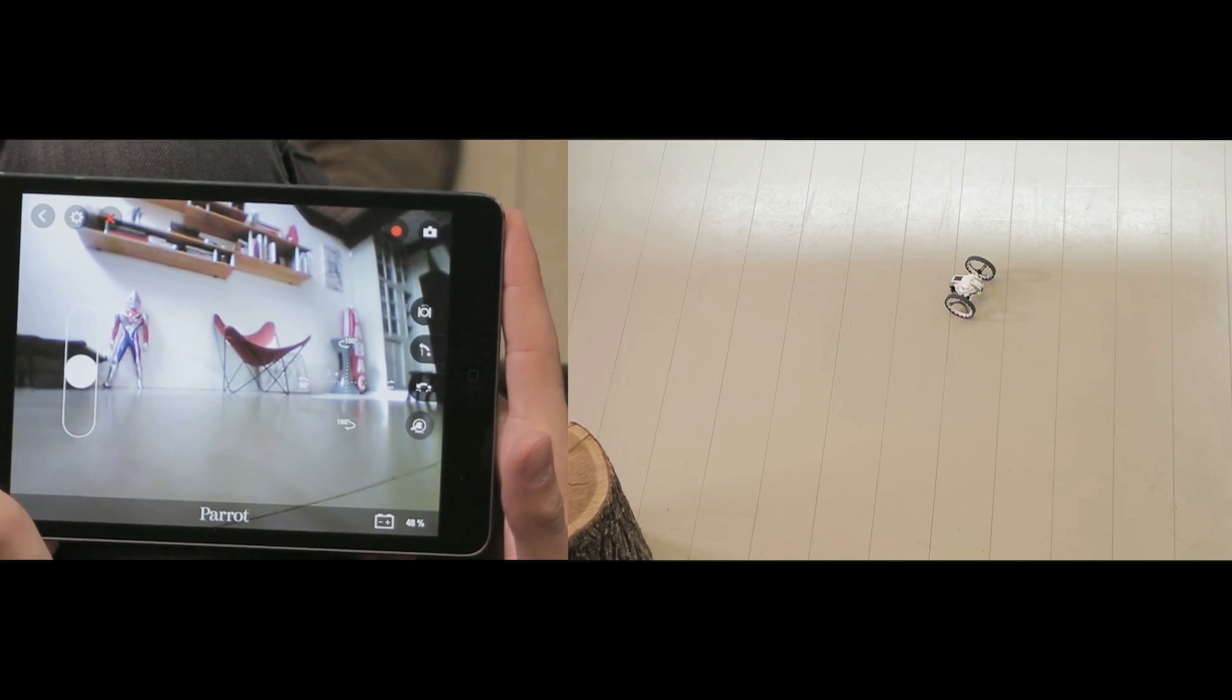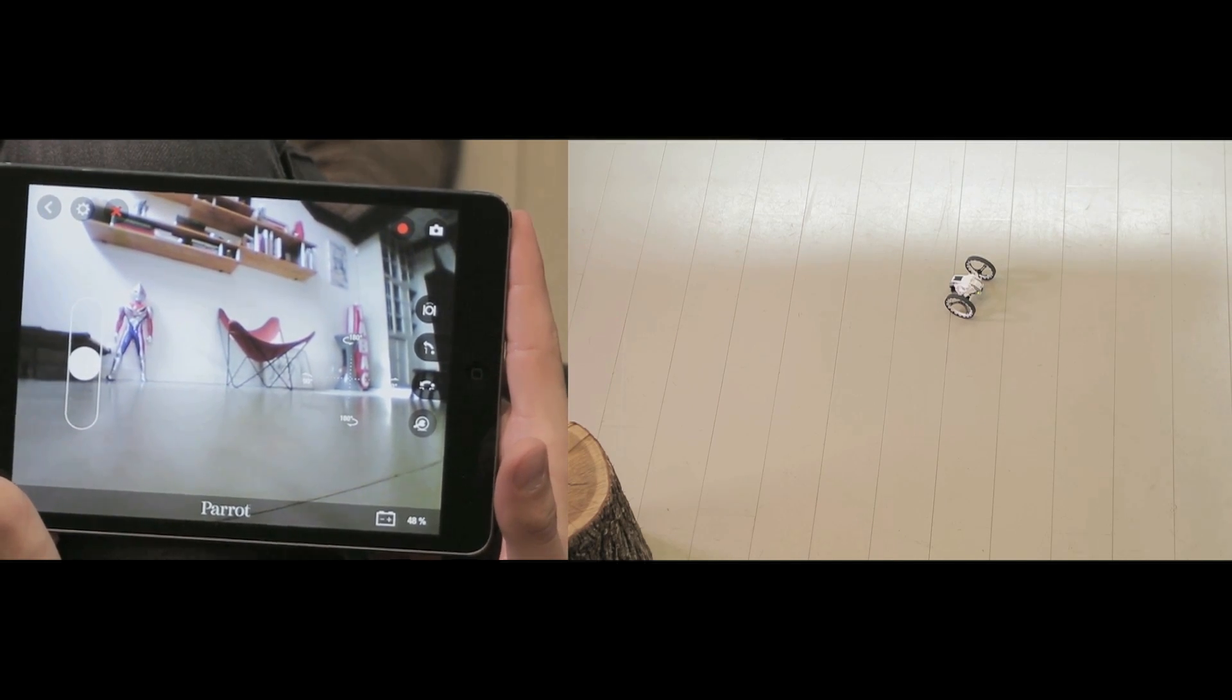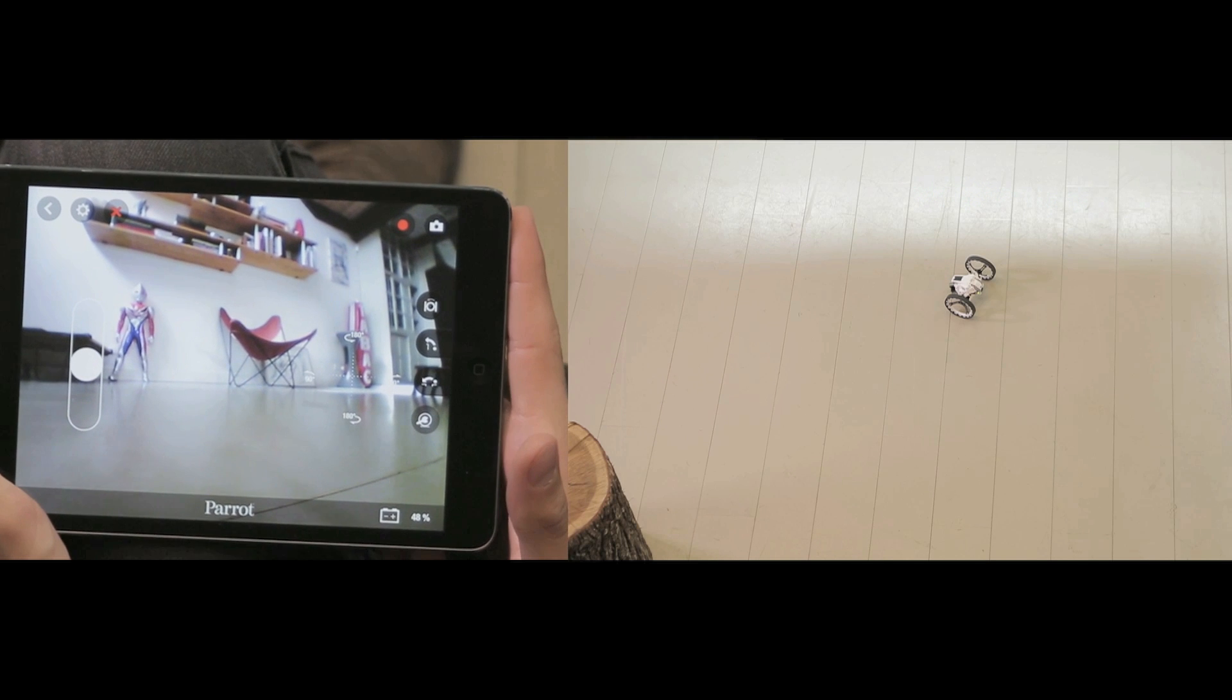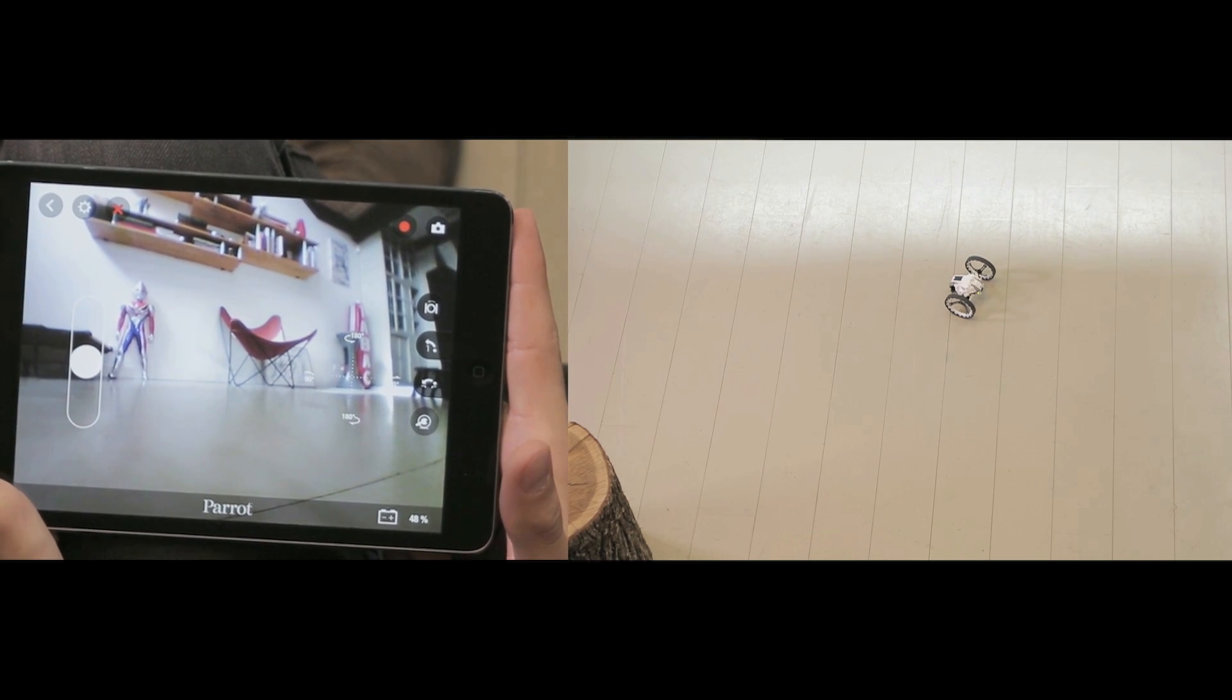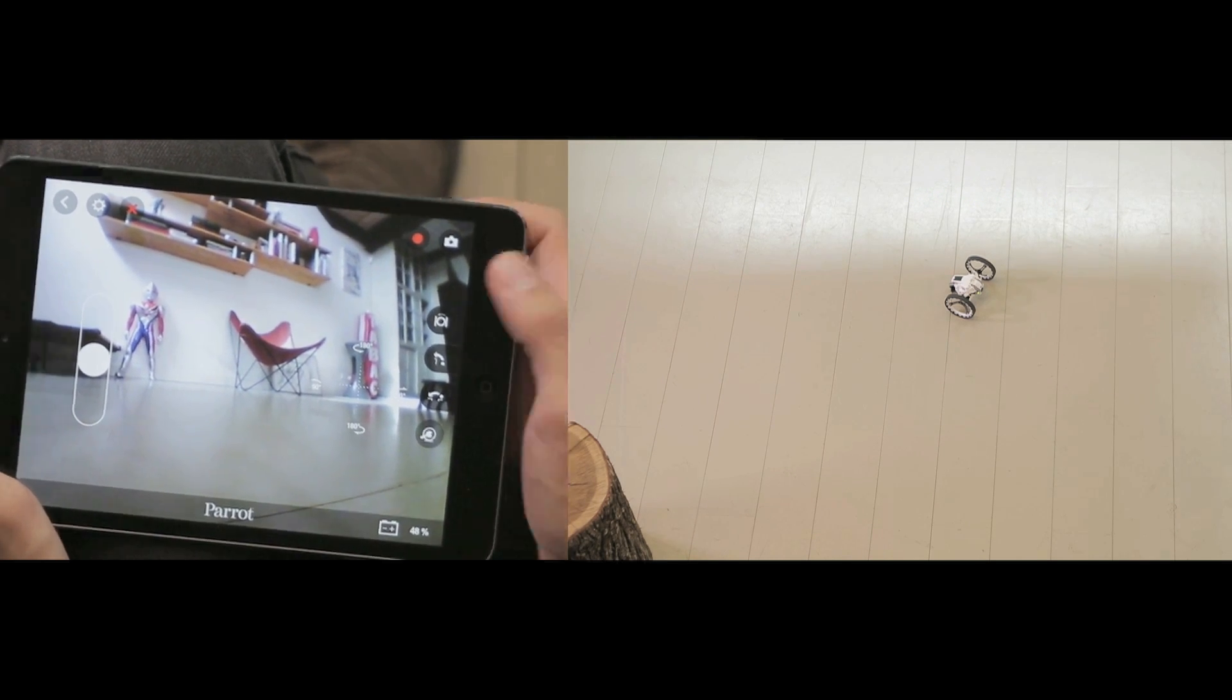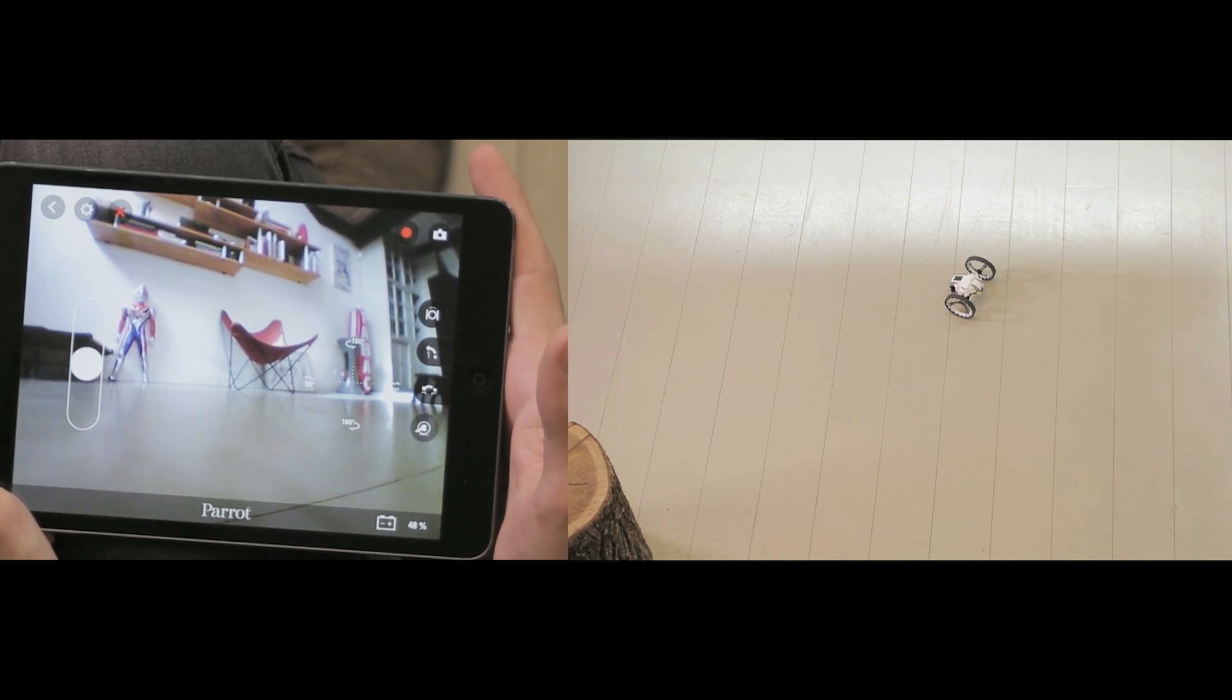Several fun acrobatic animations are pre-recorded in the Jumping Sumo. To activate them, go to the animation menu and make your selection. Jumping Sumo will run automatically.